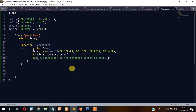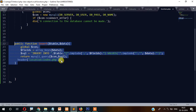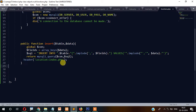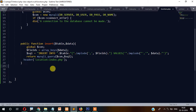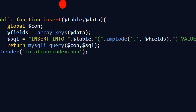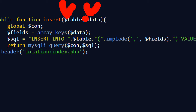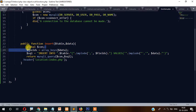Next, we have created a function called insert — this is a user-defined function. You can give it any name. Inside that we have created two parameters: the first one is 'table' and the second one is 'data'. This data and table will come from the insert file.